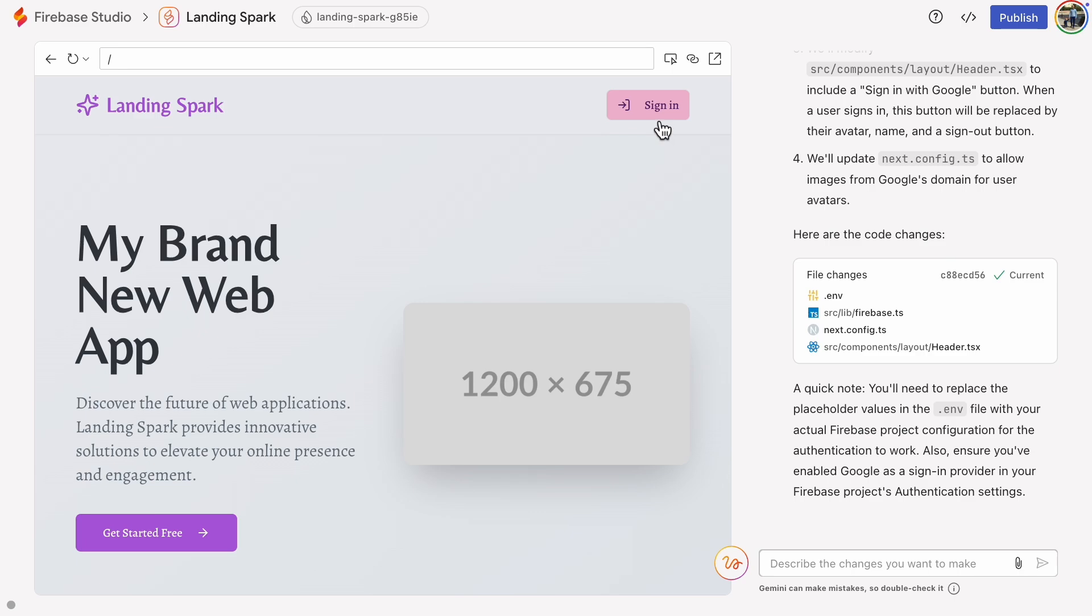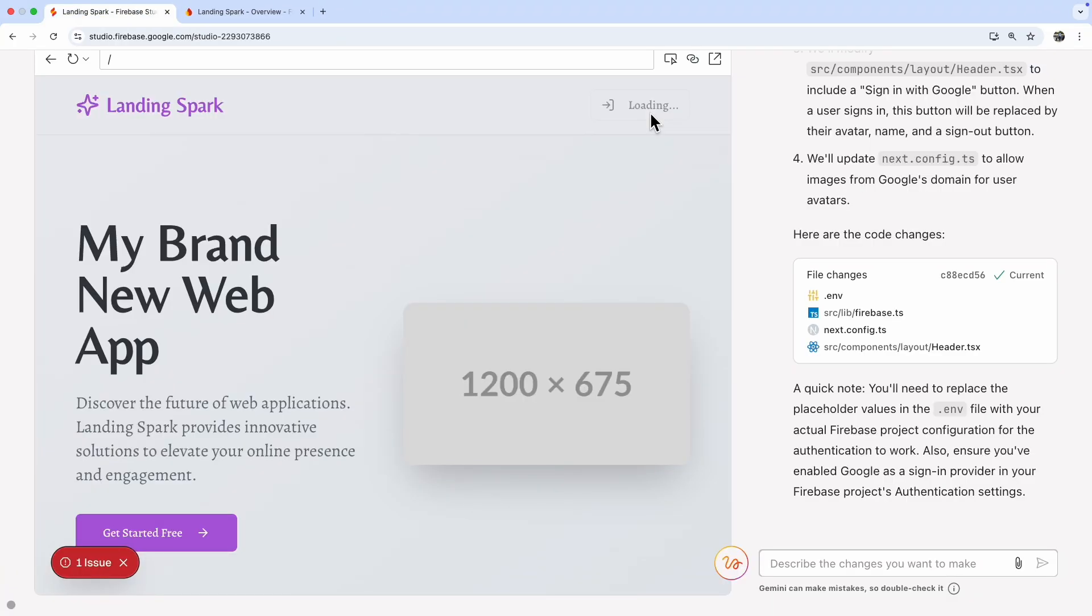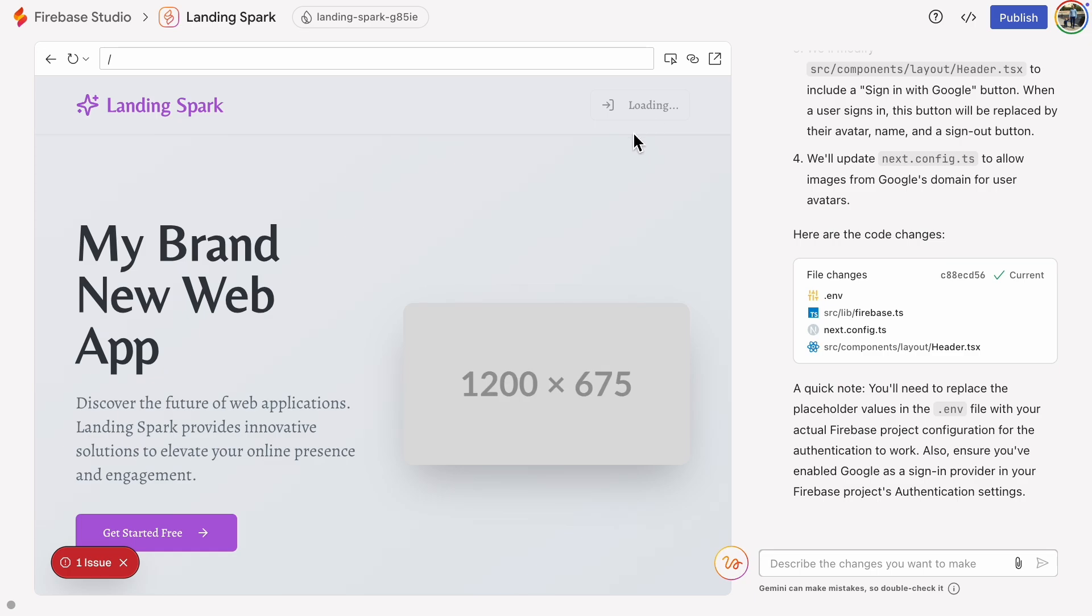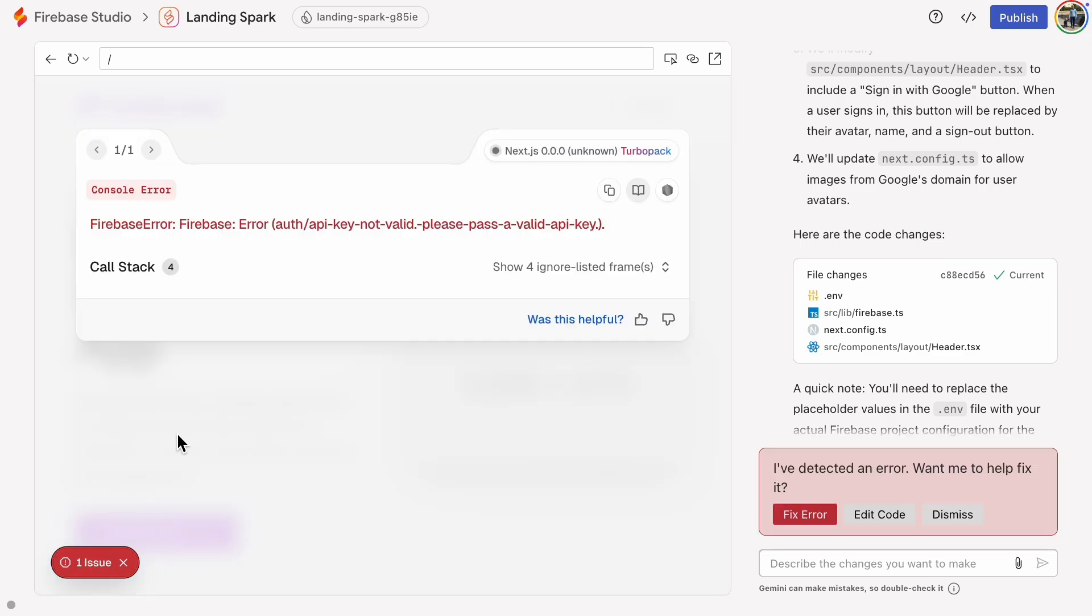This button won't work yet because it's not configured. I'm going to click it anyway so you can see the error message it gives and then recognize that error when you are working on your own project. API key is not valid. Please pass a valid API key.